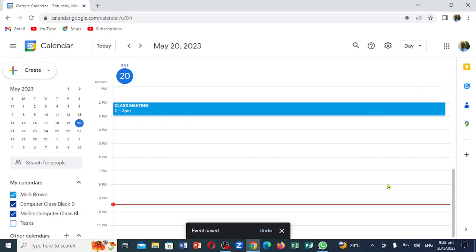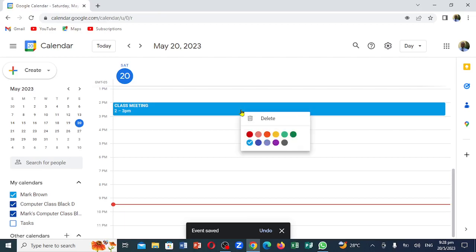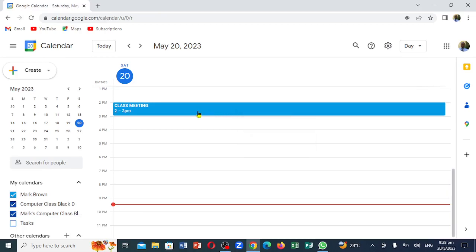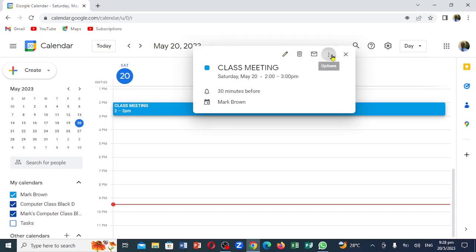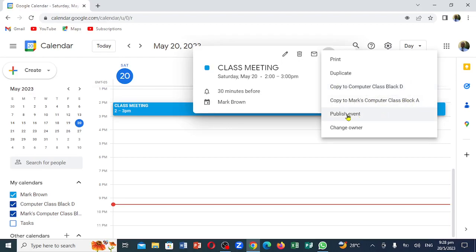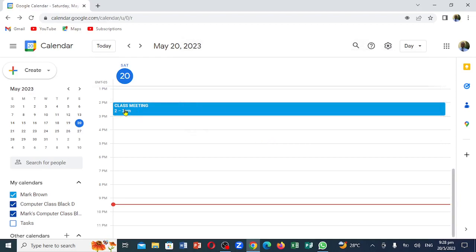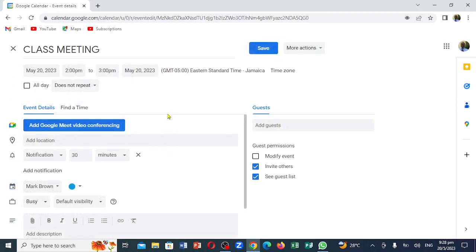What if you wanted to send a copy to somebody? You can come right here. You can right-click and actually change the color right here, or you can actually delete it. Now when you click back on it, this is what will come up right here. Look at the pencil right here — you can edit it. Right here it shows that you can email it. If you click right here, it shows that you can duplicate it, make a copy, and actually publish it. If I double-click on it, you notice it takes me back right out here.